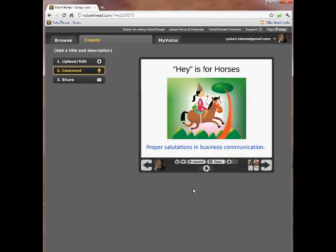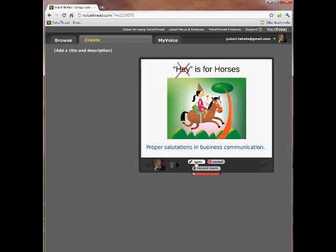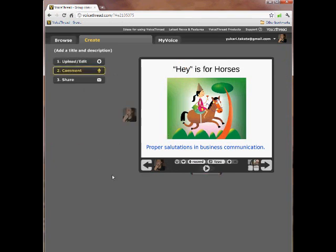Let me go ahead and show you how this works. The title here is "Hey is for Horses: Proper Salutations and Business Communication." The lesson here is that you do not use "Hey" when you greet somebody in a professional business letter. Let's go ahead and save that.